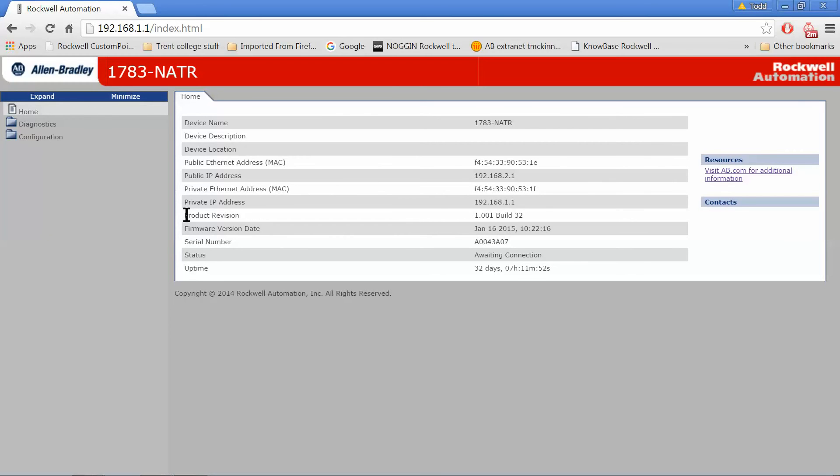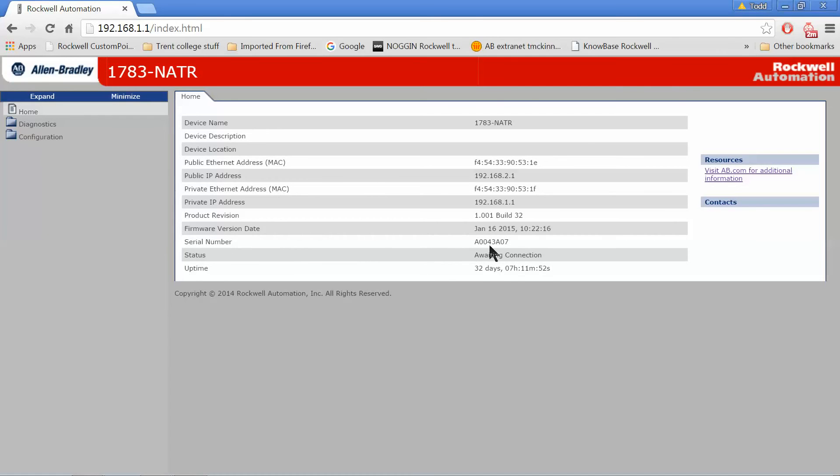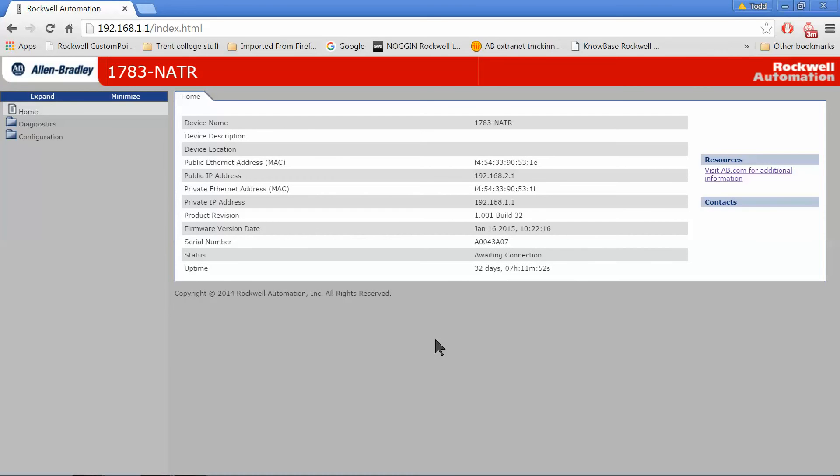One thing to note, the default username is admin, A-D-M-I-N, and then the default password for the NATR is going to be whatever the serial number is of your 1783 NATR. In my case, it's A0043A07. That number is written right on the NATR device itself. It didn't prompt me for it here because I was already in this webpage earlier, but the first time you go in, it'll ask for the login, user login and password.